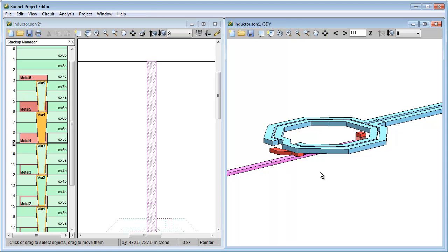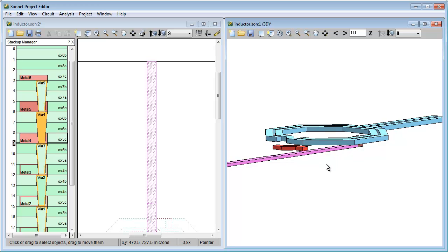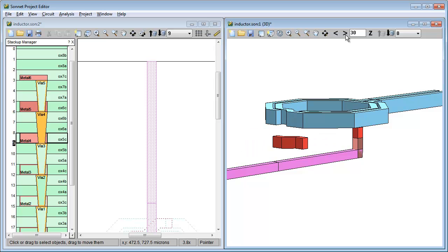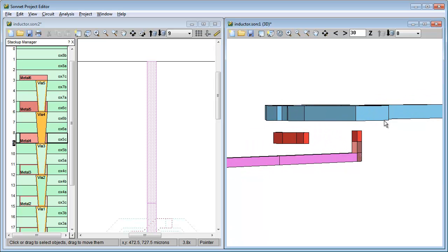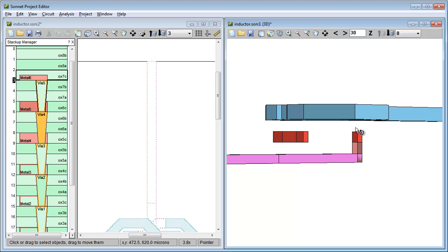Okay, I'm not sure if you noticed, but if you look at the 3D view, you'll see that there aren't any vias connecting the underpass to the main spiral metal. There's also a missing via in the back here, where the center tap connects to the main spiral metal.